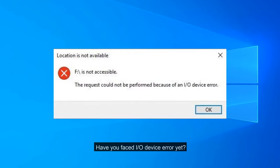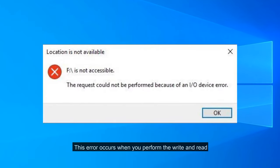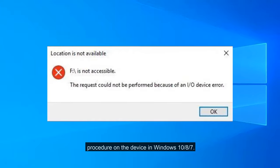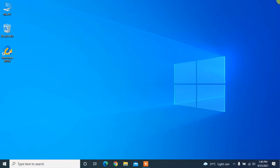Have you faced I/O device error yet? This error occurs when you perform the write and read procedure on the device in Windows 10/8/7.